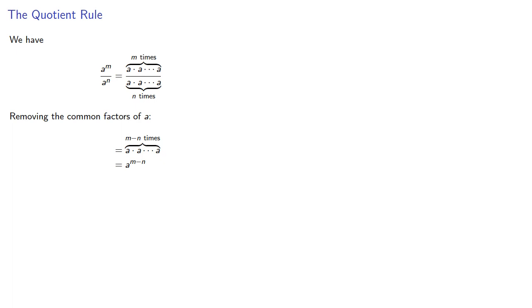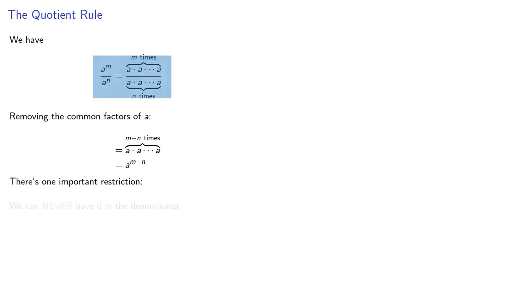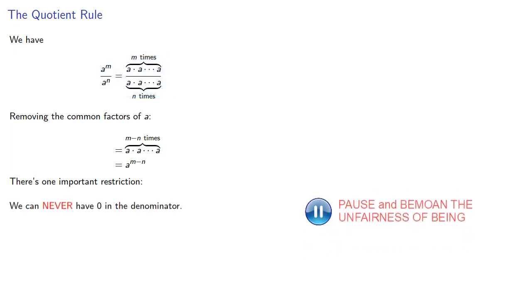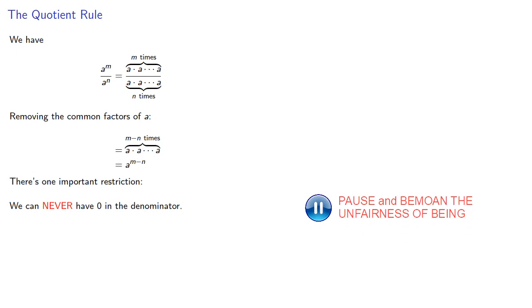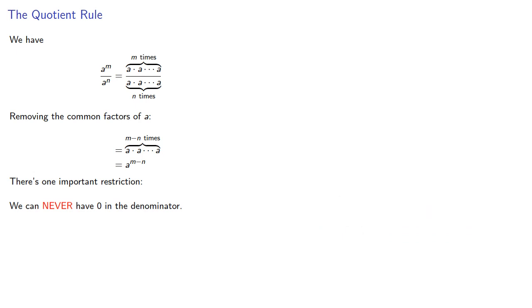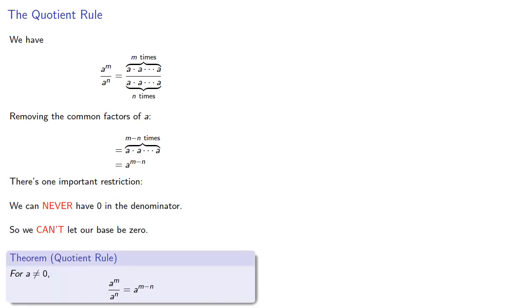Or can we? There's one important restriction. Because this is a fraction, we can never have zero in the denominator. So we can't let our base be zero. And so we can state our quotient rule as follows: For a base a not equal to zero, the quotient a to the m power divided by a to the n power is a to the power m minus n.